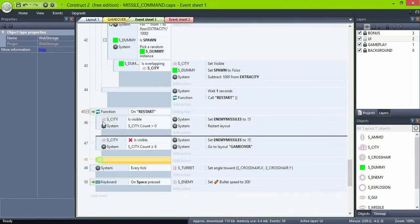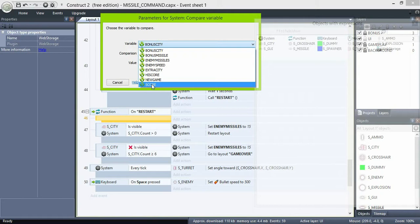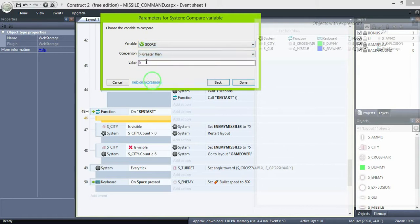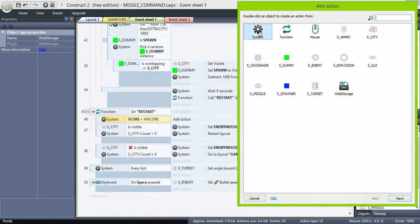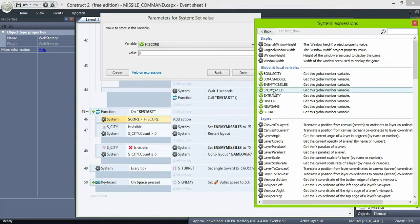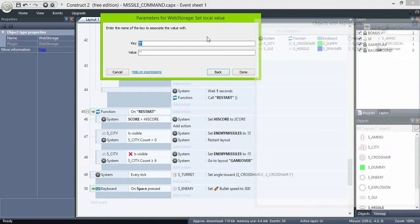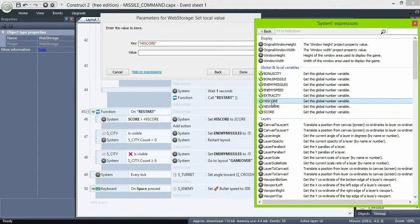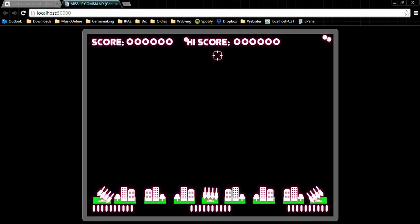Then on function restart, the first thing to do is check if the score is greater than highscore. If so, set highscore to score.